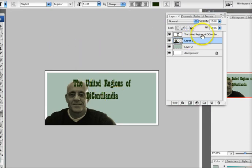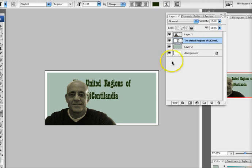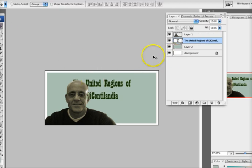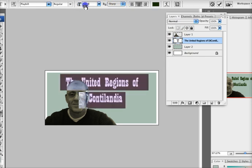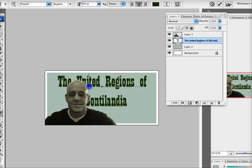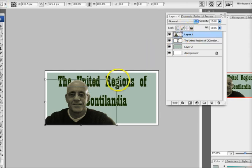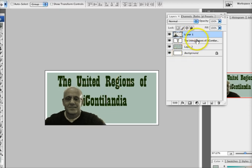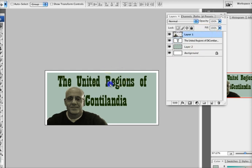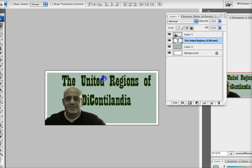I'm putting the type layer underneath my head so it won't be too hidden. I could come into my head layer and do Command-T, hold down Shift, and lower it a little bit to make it fit. Then I'll bring my type layer over a little bit.